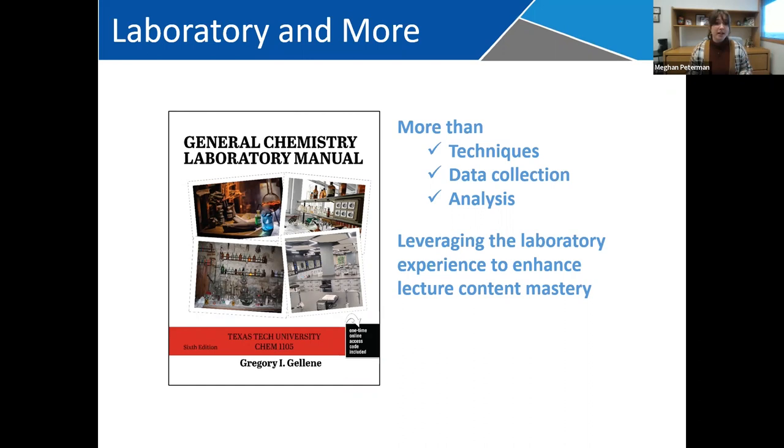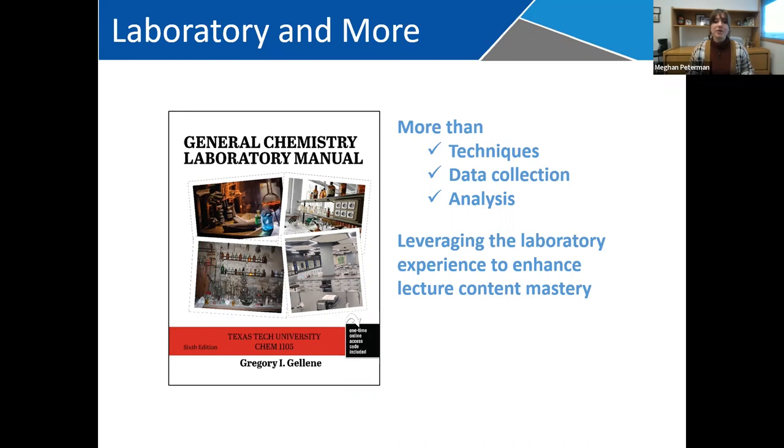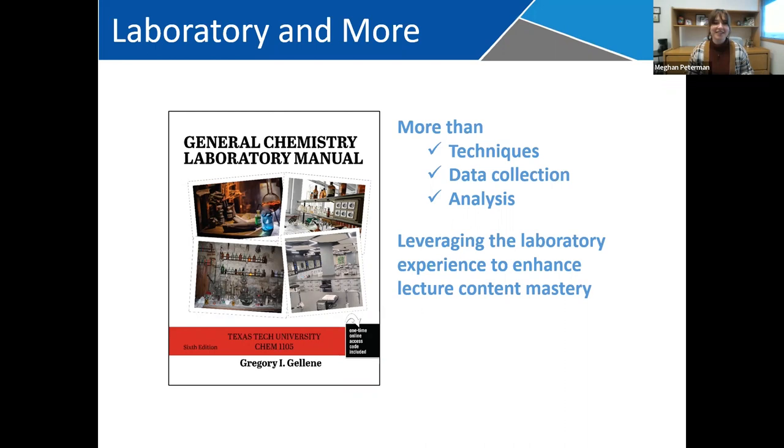Just a couple housekeeping things before we get started. We will be taking questions throughout, so you can throw them into the chat or Q&A functions, or use the raise your hand function and ask them live. Today's webinar will be recorded and sent to you in the coming days. Before we get started, I'd like to introduce our speaker today.